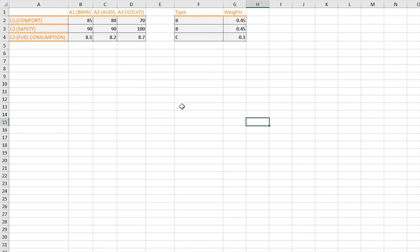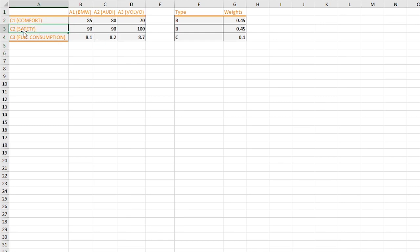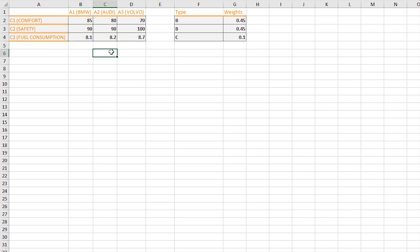Today we are going to look at the WASPAS method. To work on that we need a matrix. Here we have a matrix containing some cars: BMW, Audi, and Volvo as three alternatives. We have three criteria: comfort, safety, and fuel consumption. Each criterion has a different kind of value type, with values up to 100 for some criteria.